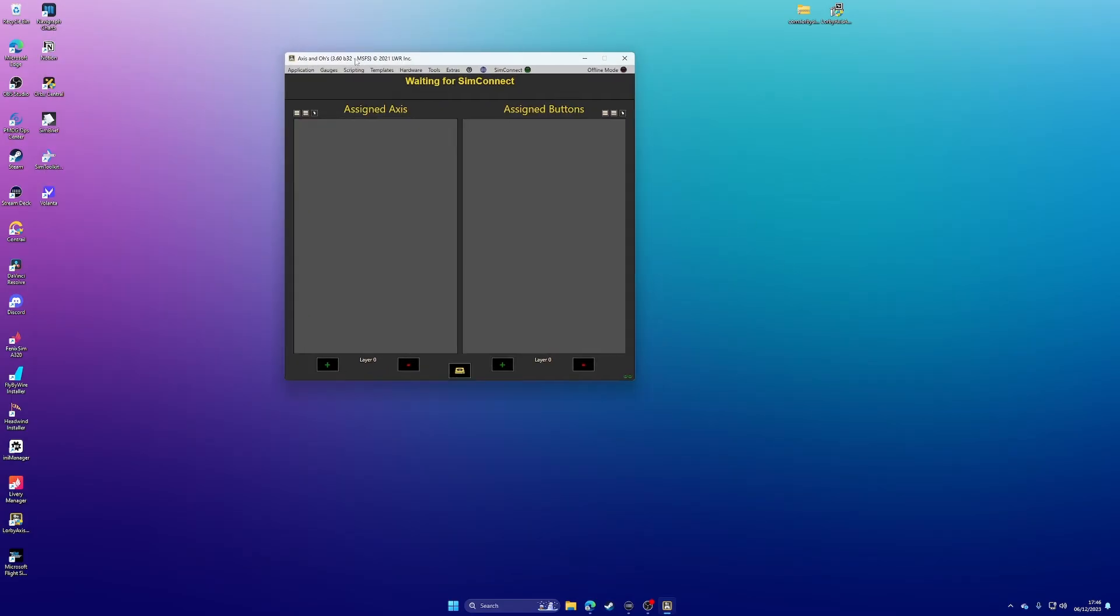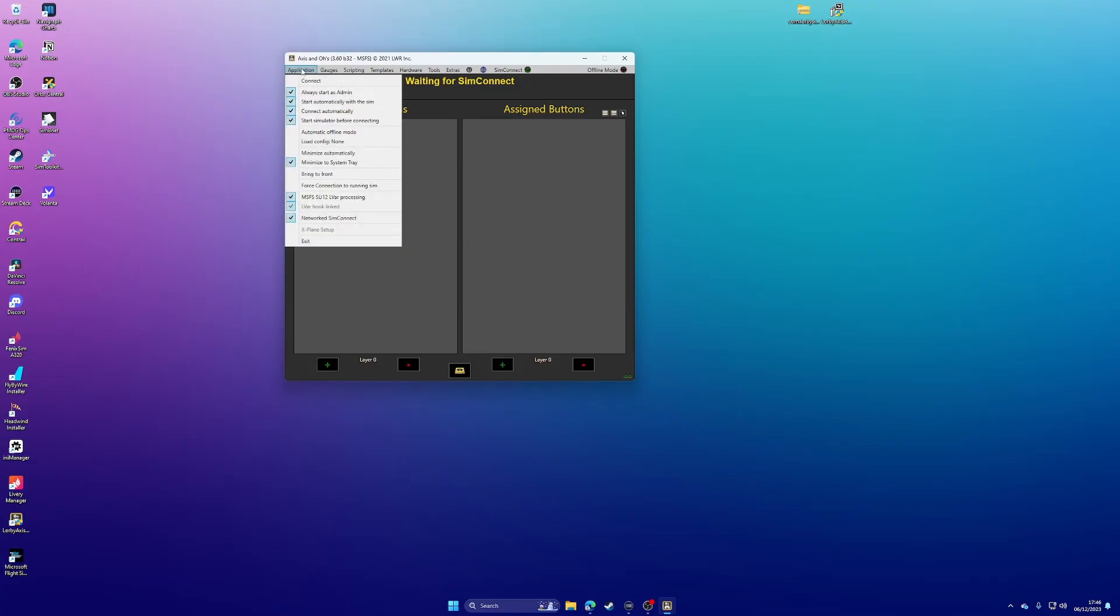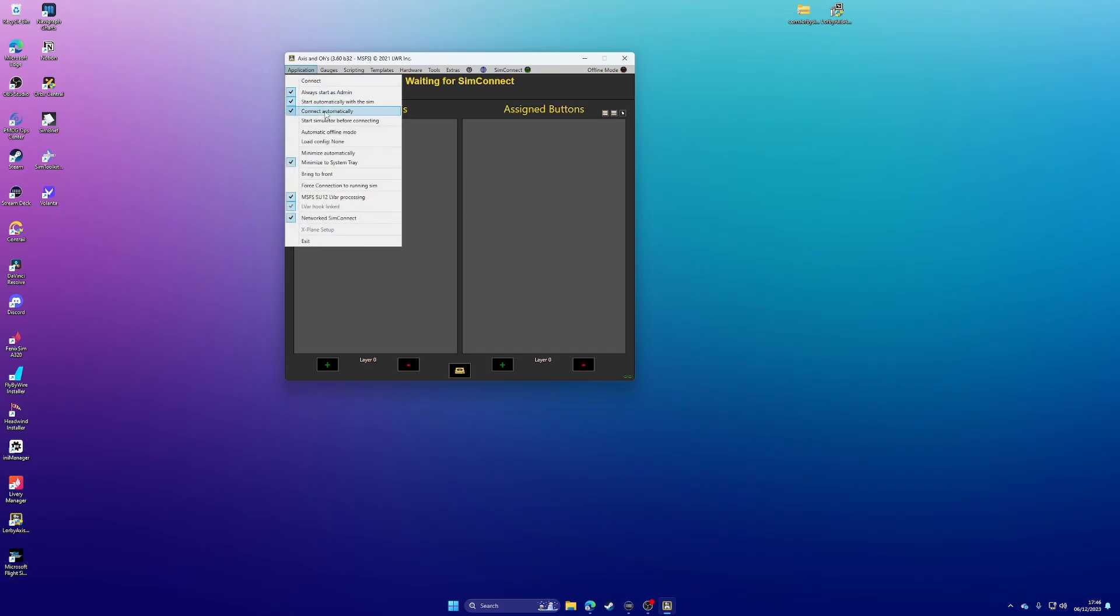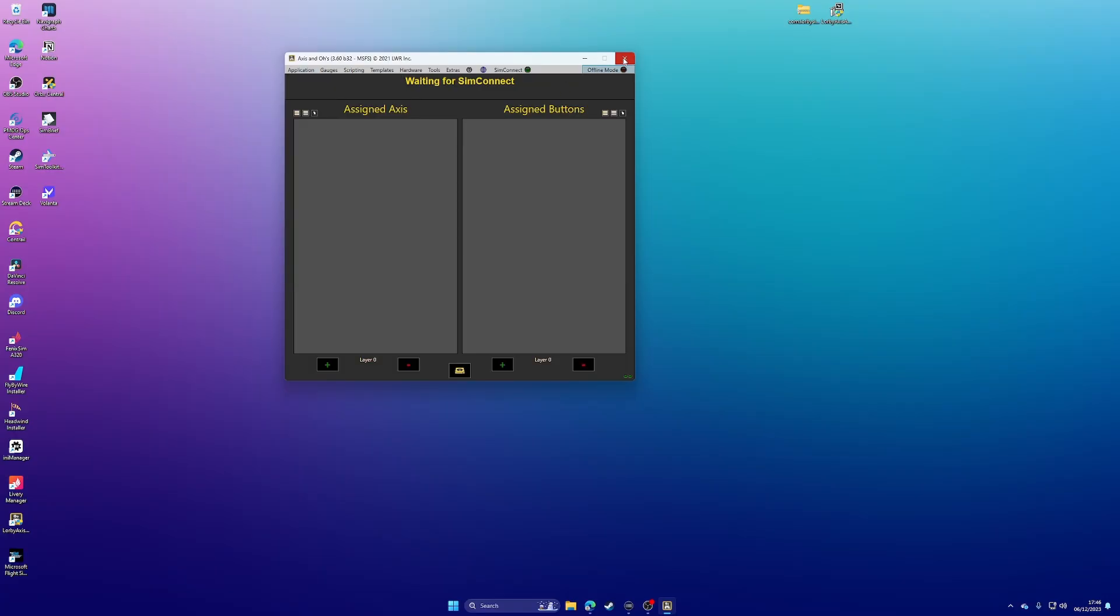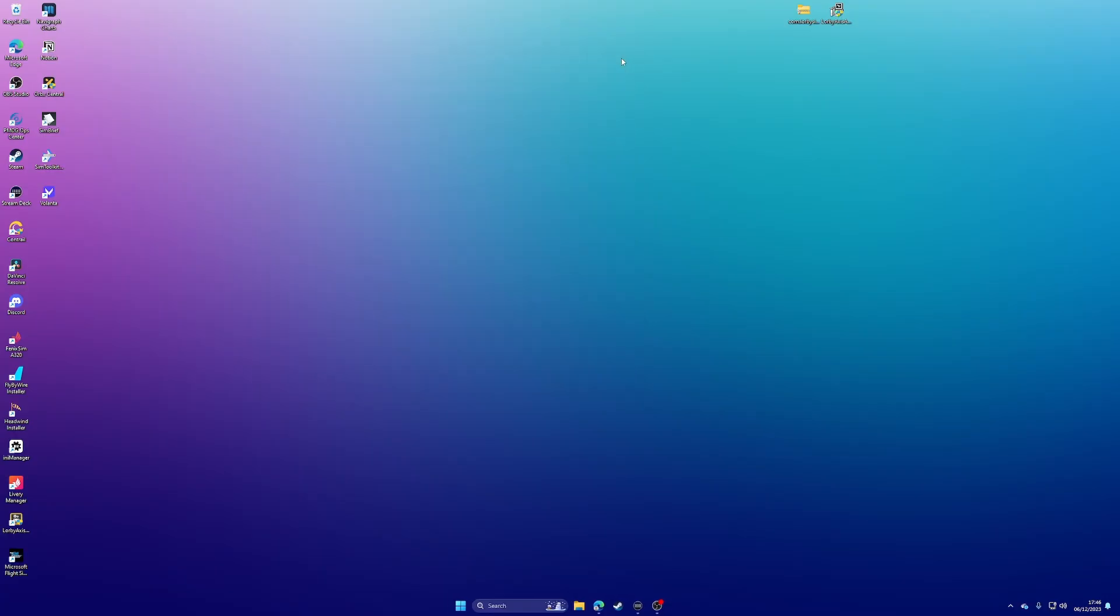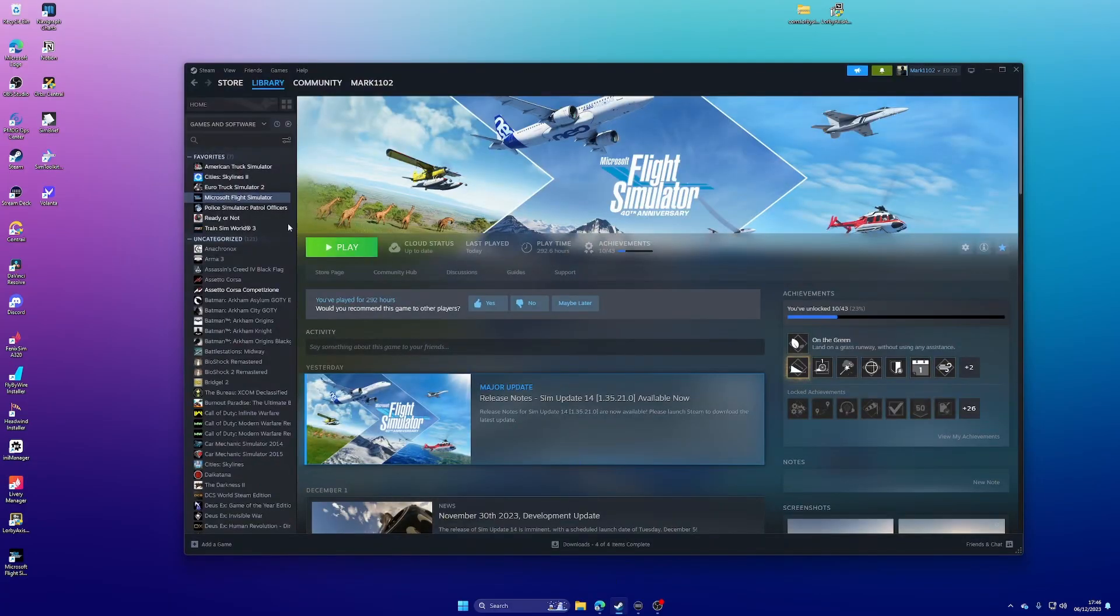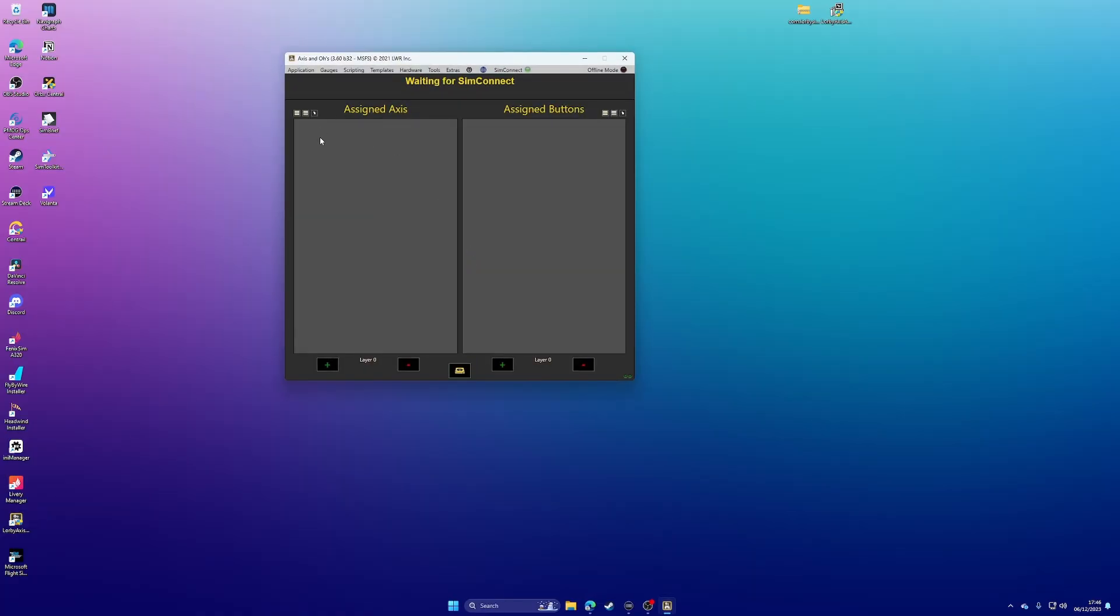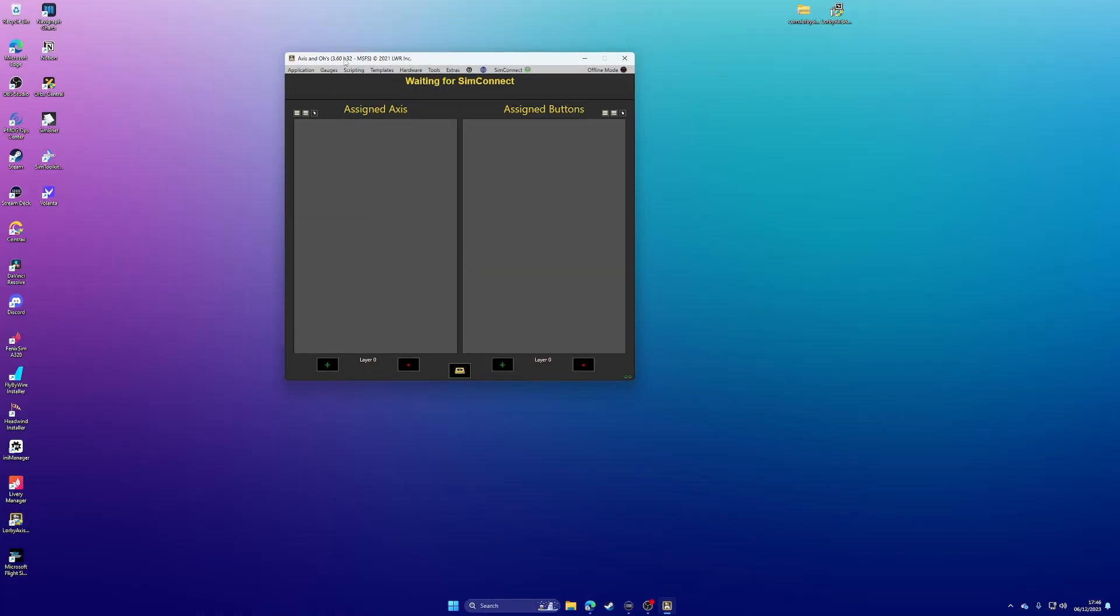That's better. Right, so that happened because under Application, I've got Start Simulator. I might actually turn that off, you know, because it's actually really unhelpful. So see, I've unticked that. And if I close it and reopen it, it now shouldn't. Let's just check that Flight Simulator has actually stopped, which it has. Run that again. Yeah, so it hasn't launched the sim. So, Axis and O's. Now, we don't need to do anything with this.